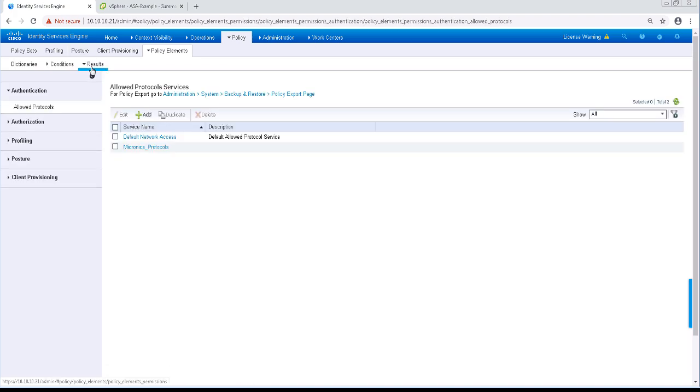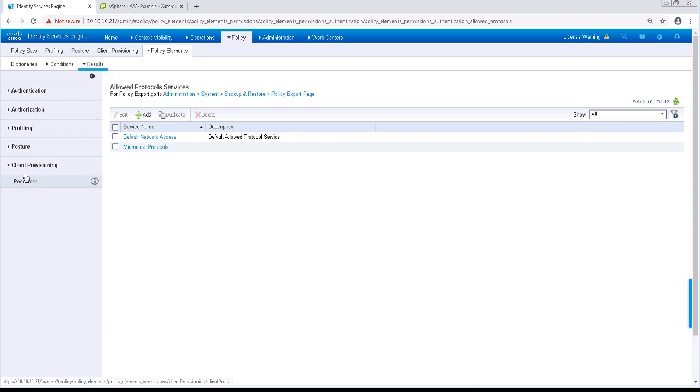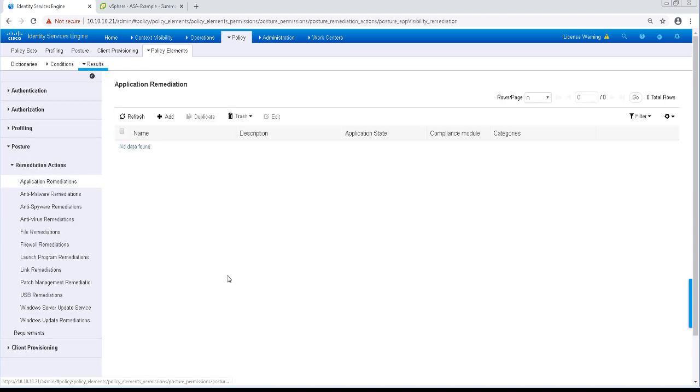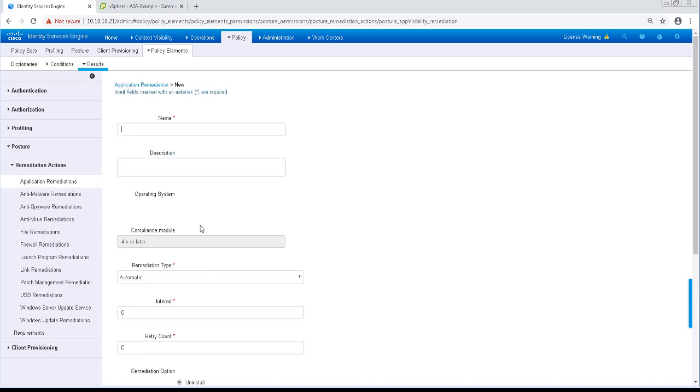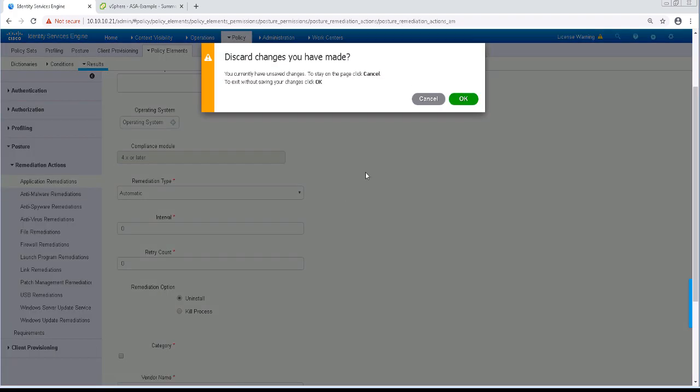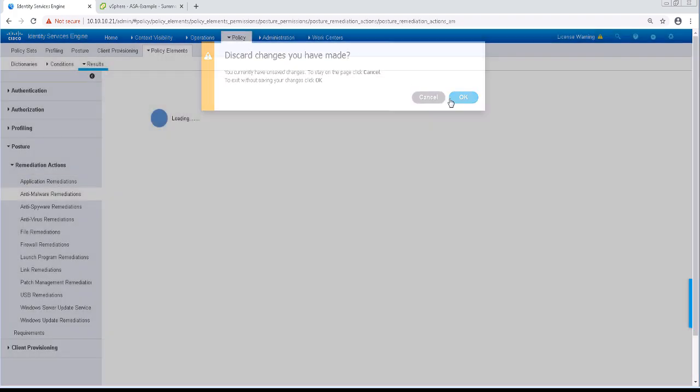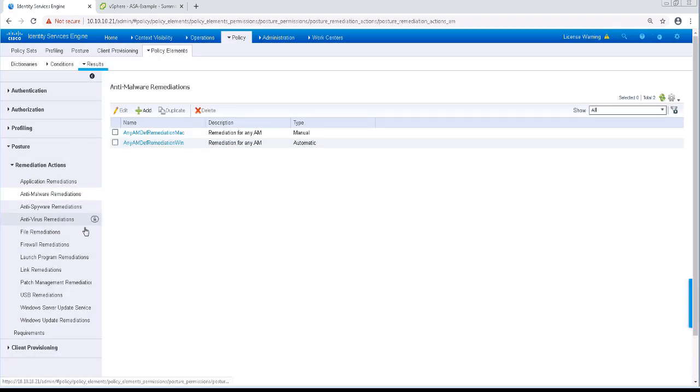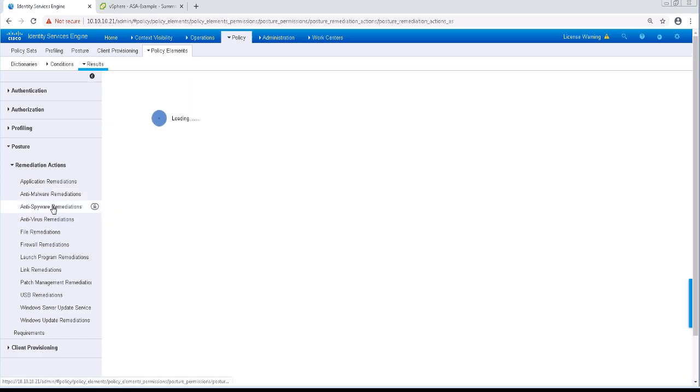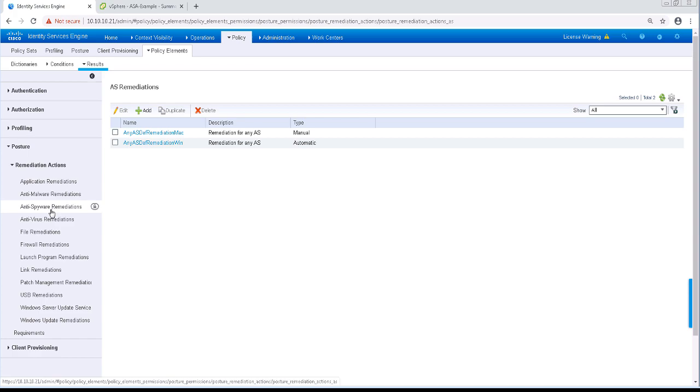Next, let's navigate to Policy Elements, Results, and Posture. As you'll notice, there's a remediation action for every posture condition type. This is where we define how to remediate or correct the failed condition. In several of the remediation categories, there are pre-built common remediations that we can use. The other thing to be aware of is there are two kinds of remediations.